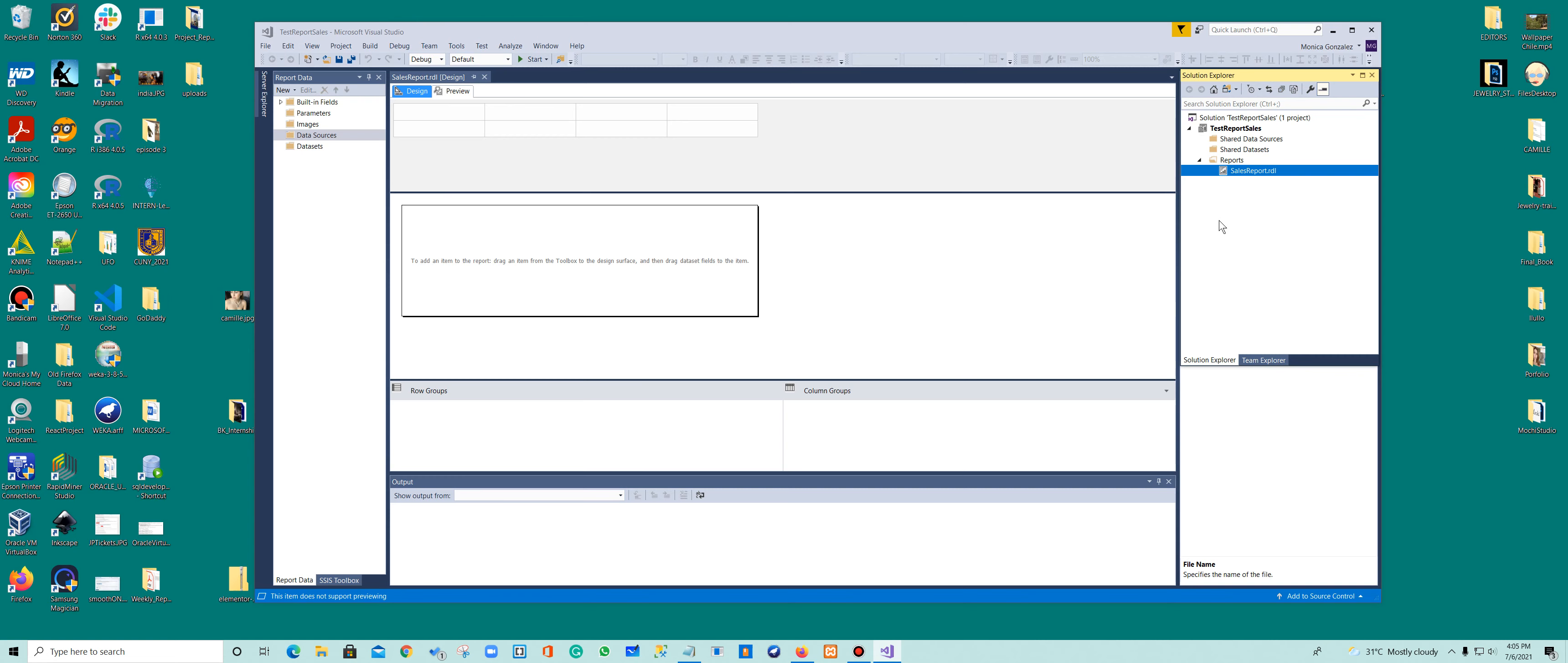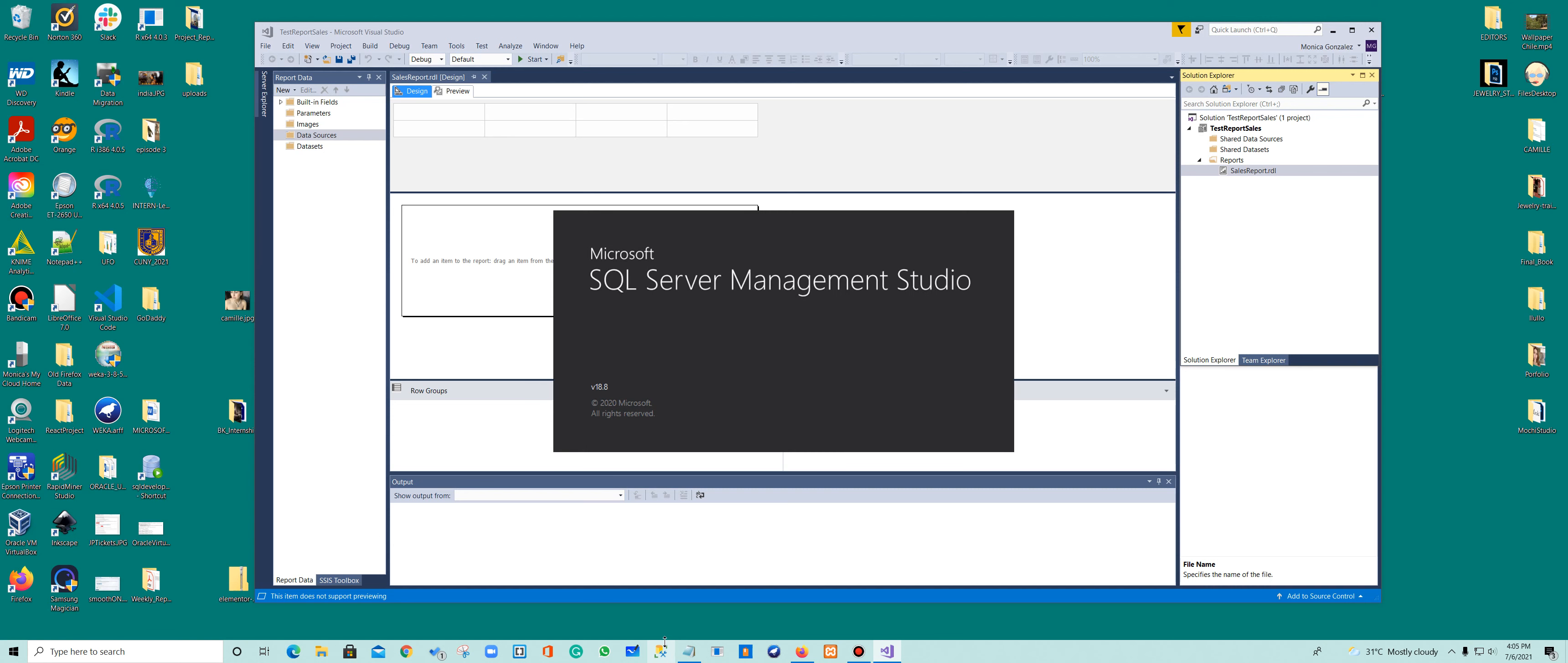We're going to connect to our AdventureWorksDW Data Warehouse. We're going to use the data from the AdventureWorks sample data from Microsoft and create a report. So we need to connect to our database. If you don't know what I'm talking about, let me show you this really fast.